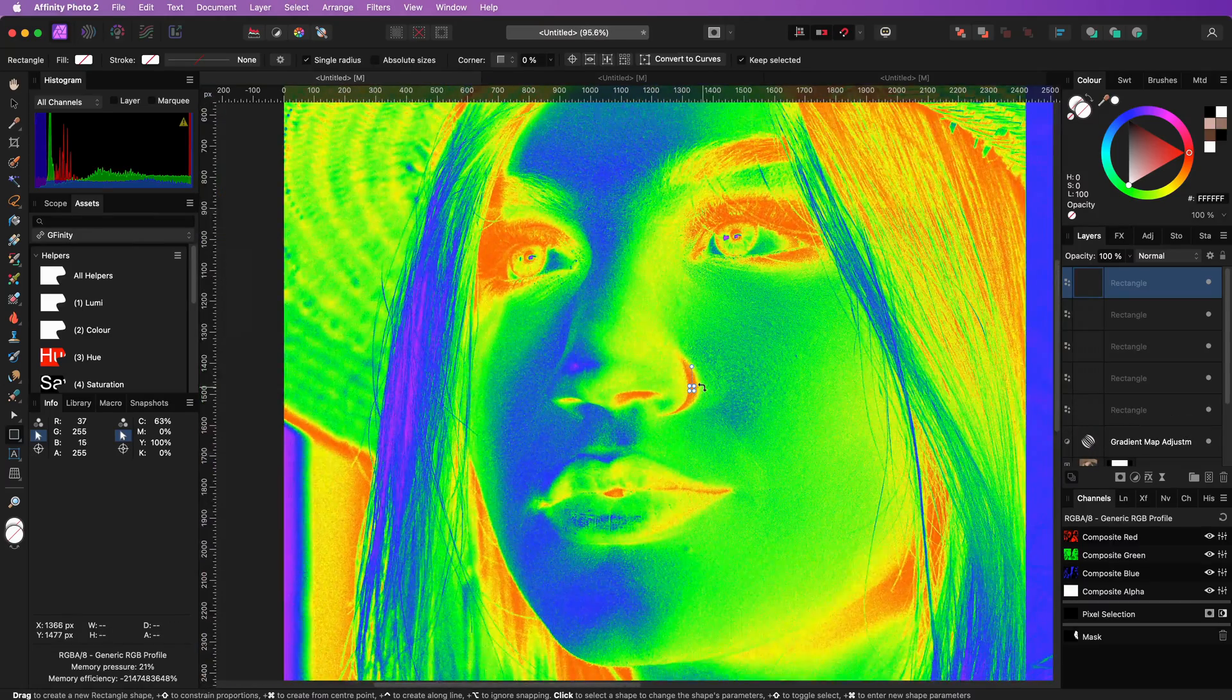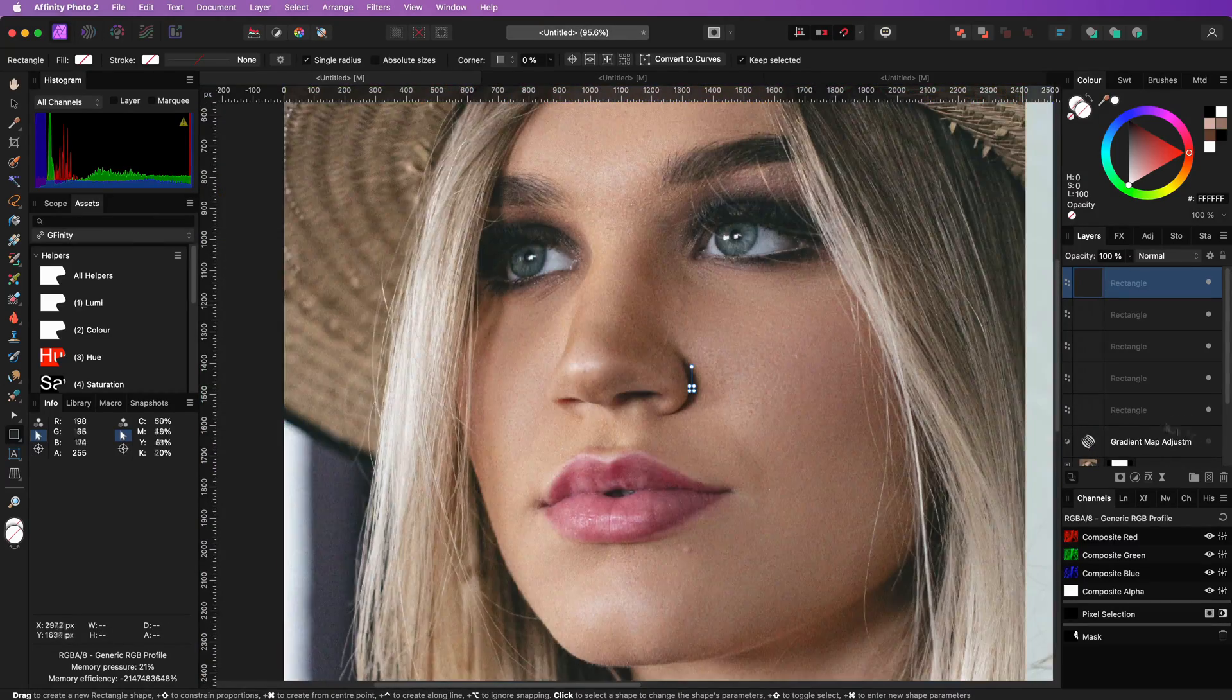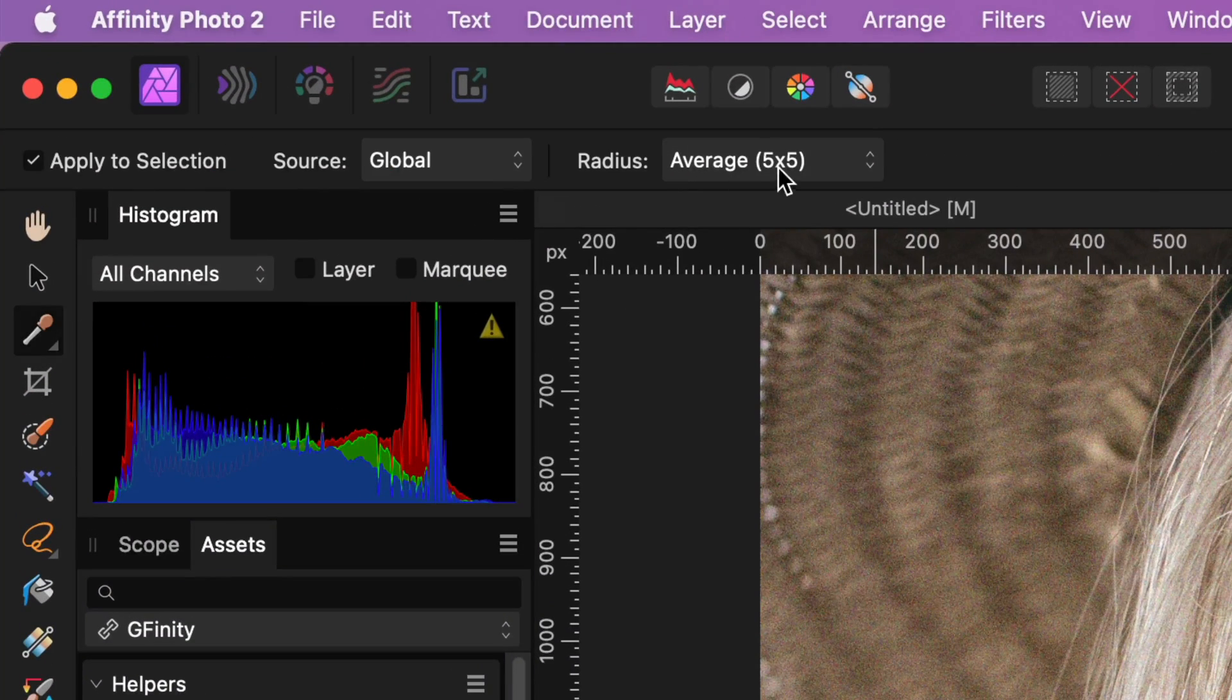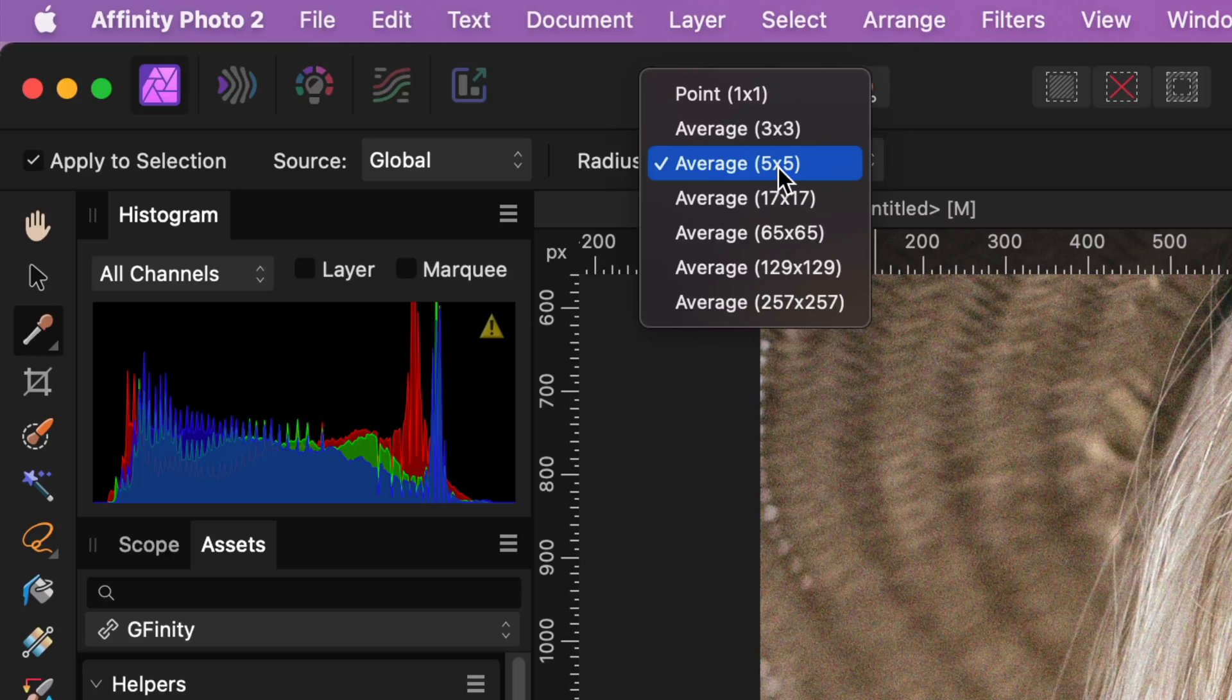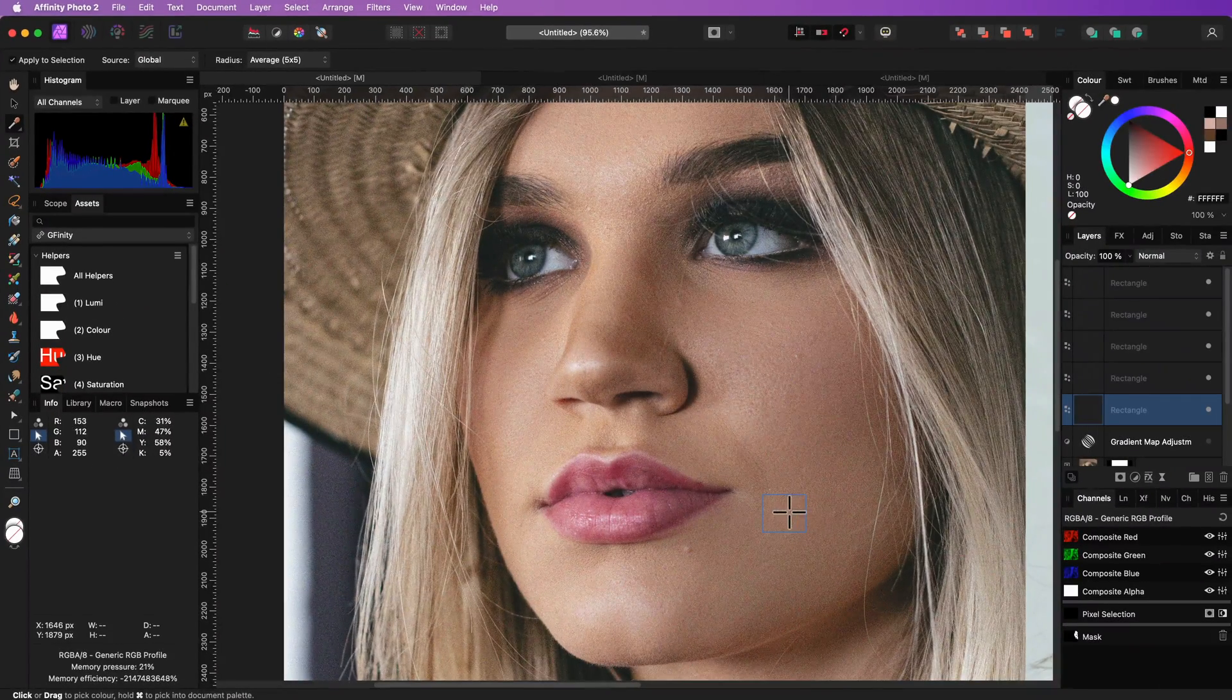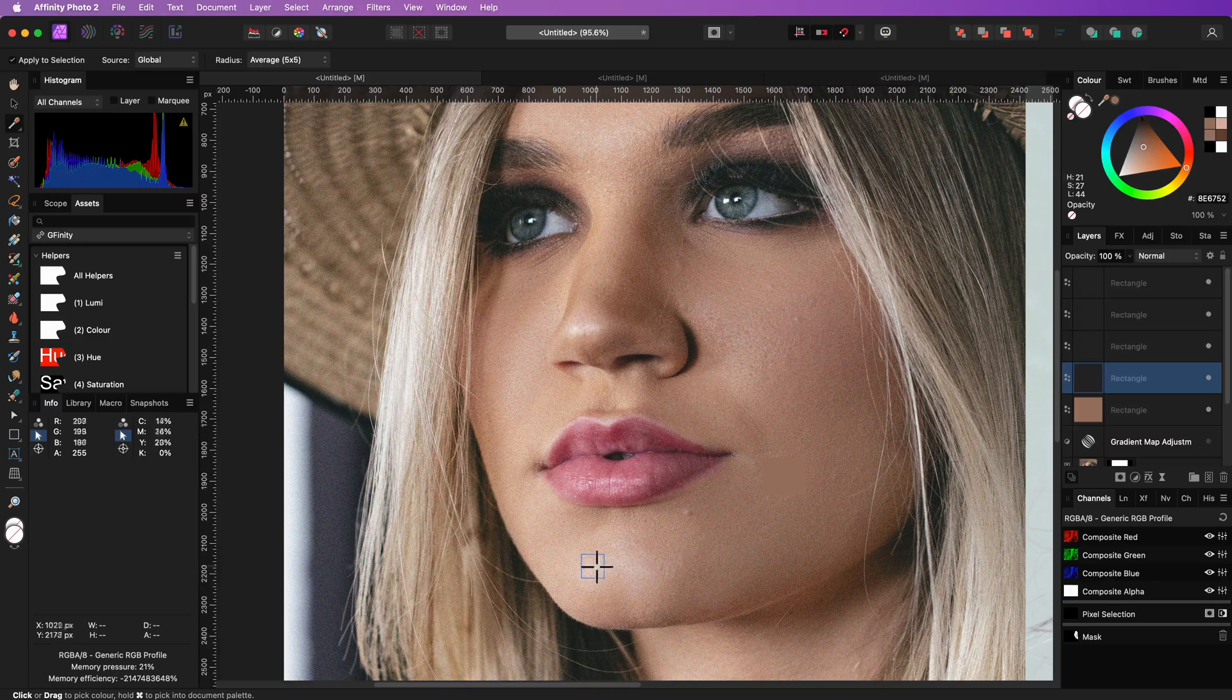Now that we have 5 rectangles, let's hide the gradient map and switch to the color picker tool. In the color picker it's good to change the sampling area to 5x5. Now I will select a rectangle and sample the color inside the rectangle.